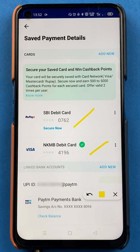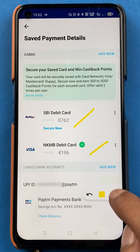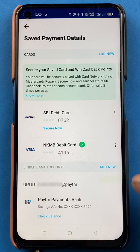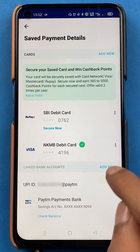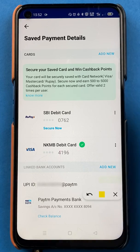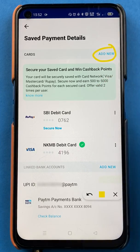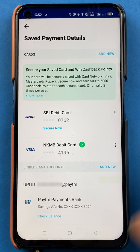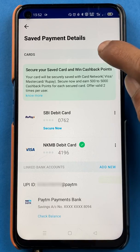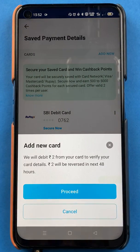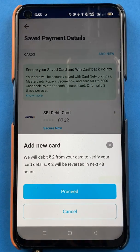To add the new card, I'll click on the Add New option which is at the top of the page. You have to click on Add New.